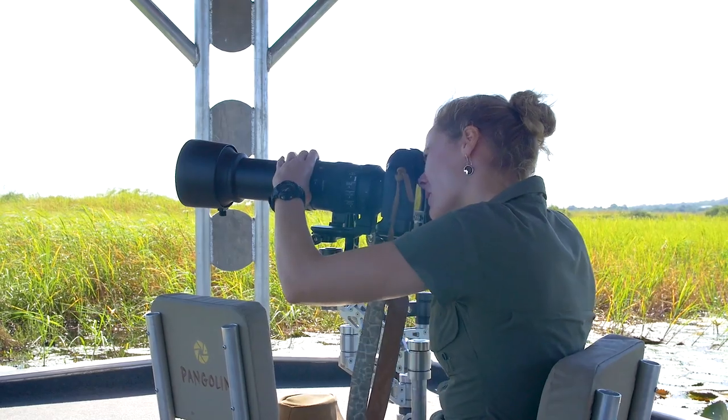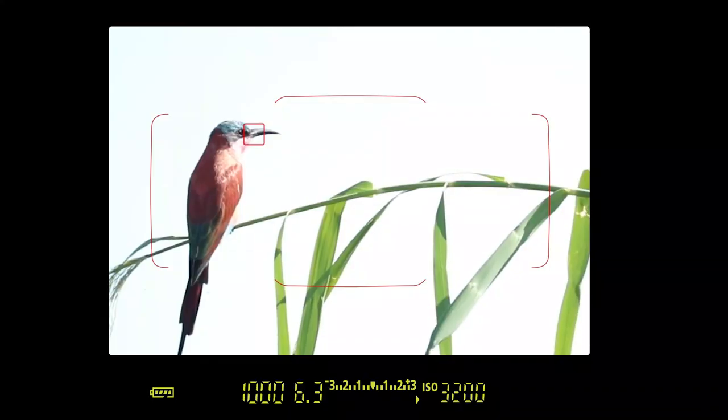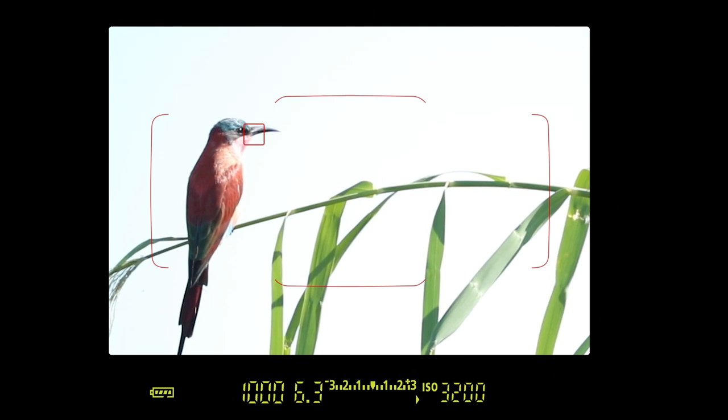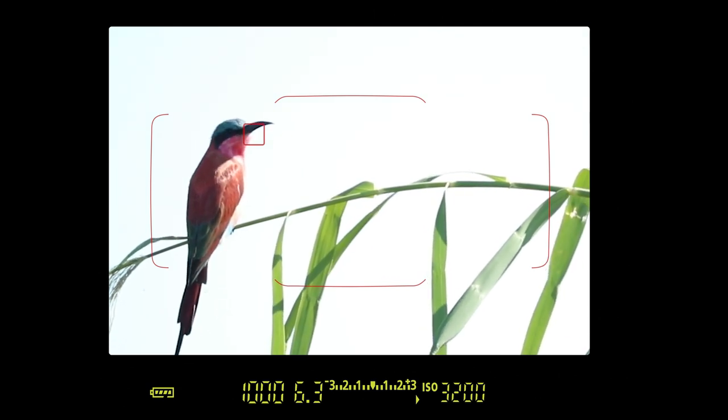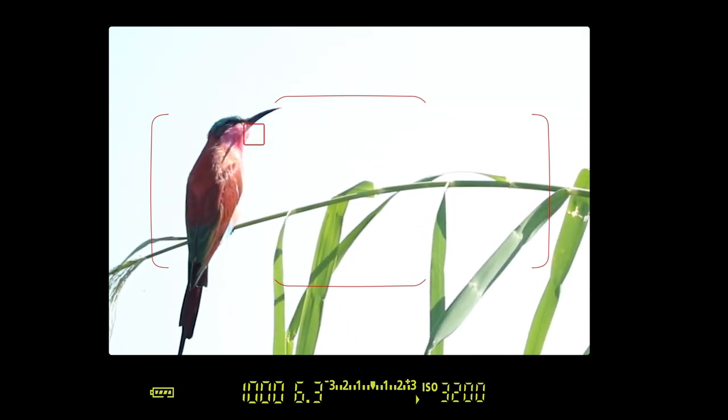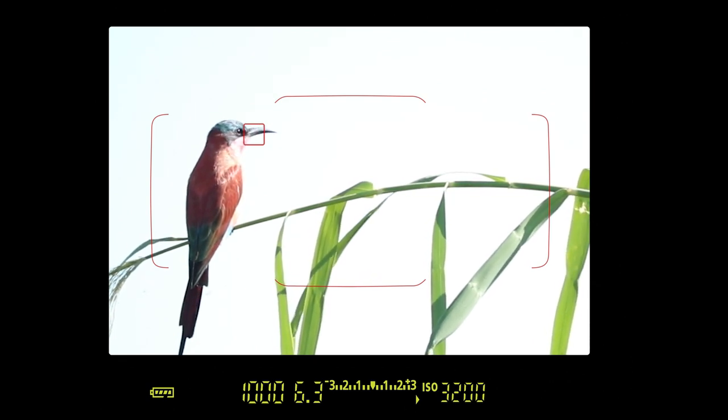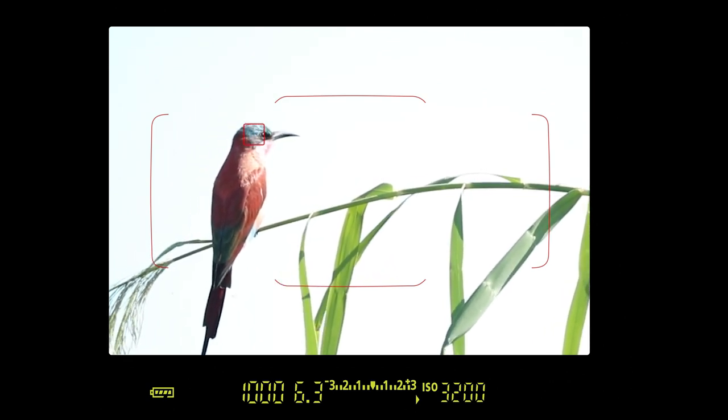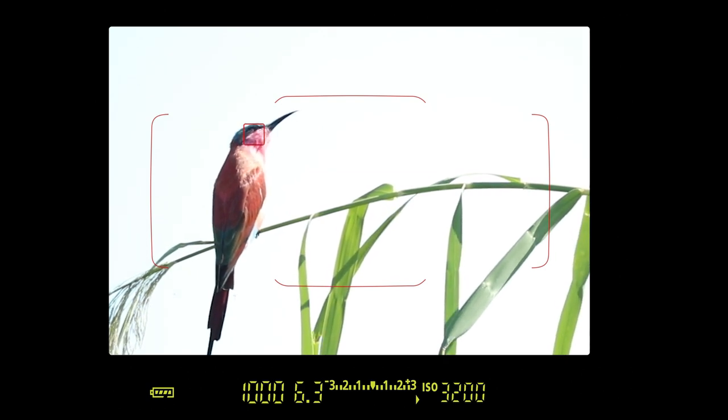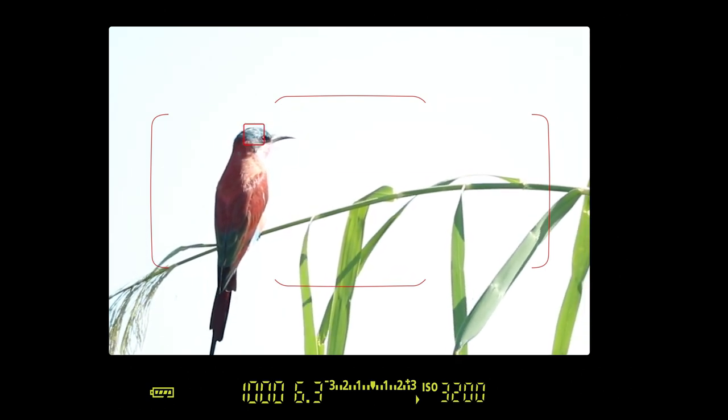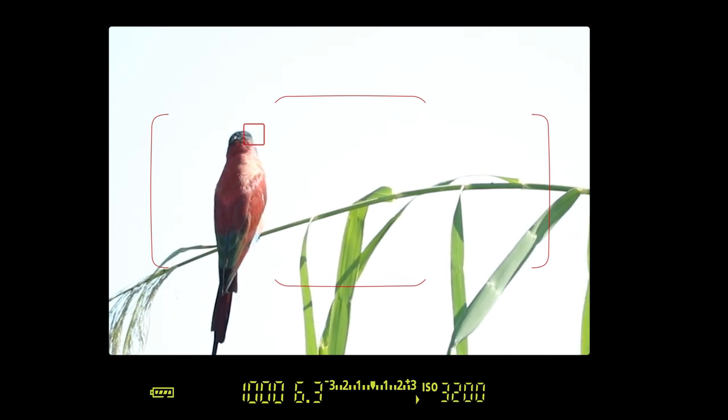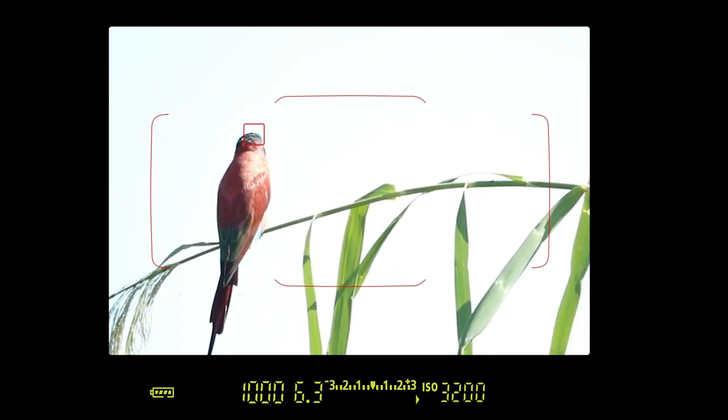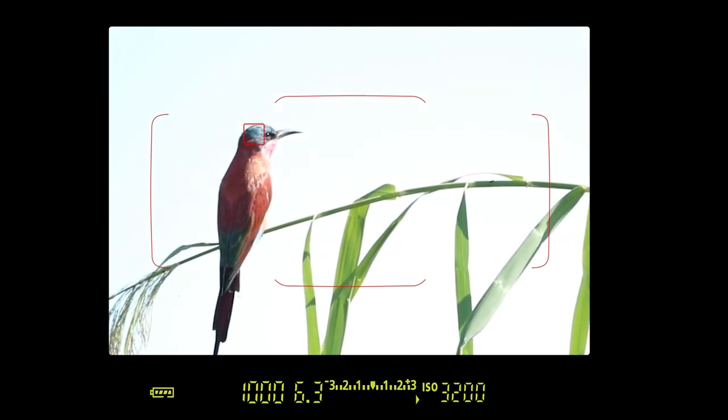He's sitting on that beautiful reed over there, therefore we can apply the rule of thirds. He's looking to the right, so I'm going to shift my focus point to the left onto his eyes so the reed is at the bottom third and the carmine bee eater on the vertical left third of our picture. That seems to be quite beautifully balanced in the photograph.